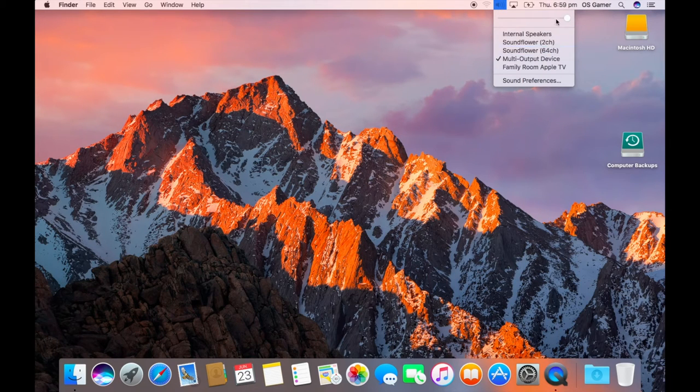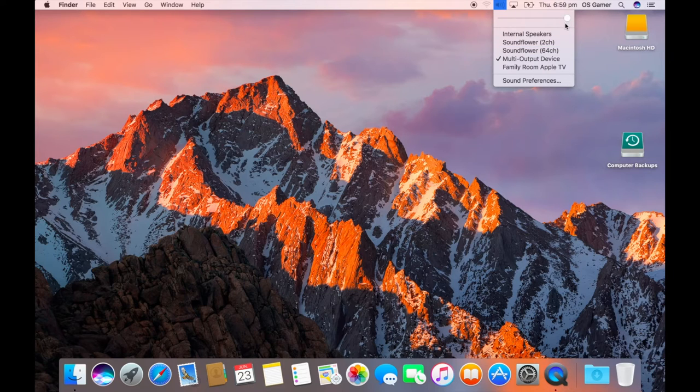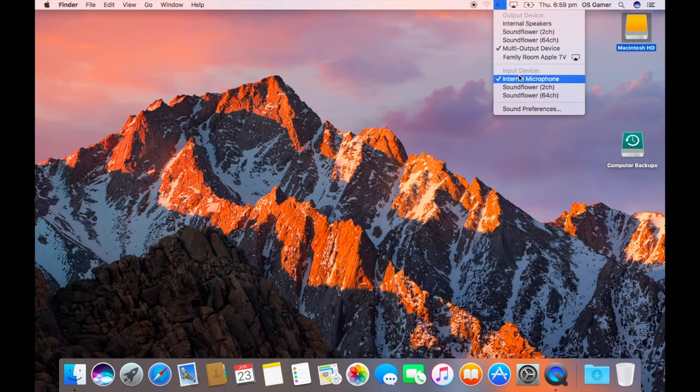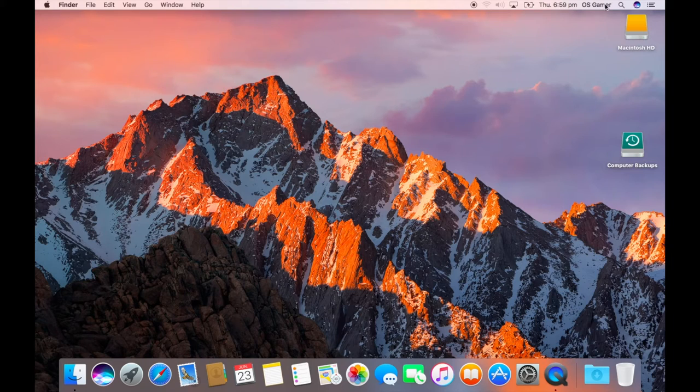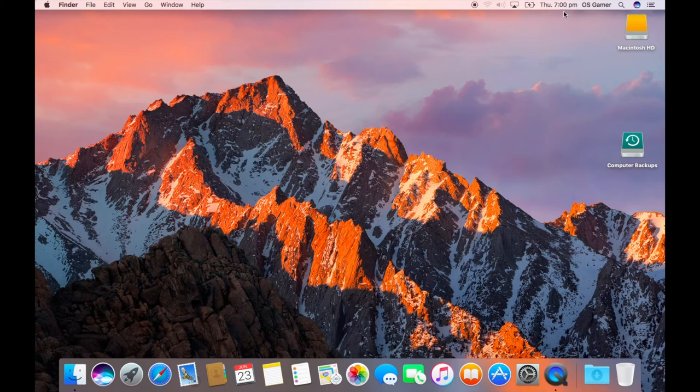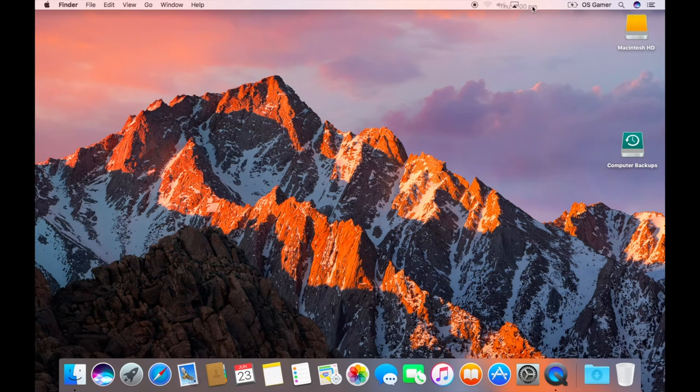Now this music button now has like the speakers and the volume. Before you had to click on command and then it comes up. As you can see, it just had output and input. Now you can move these.